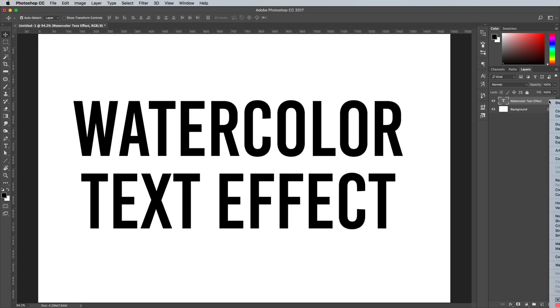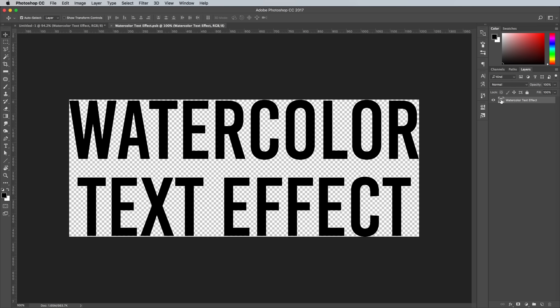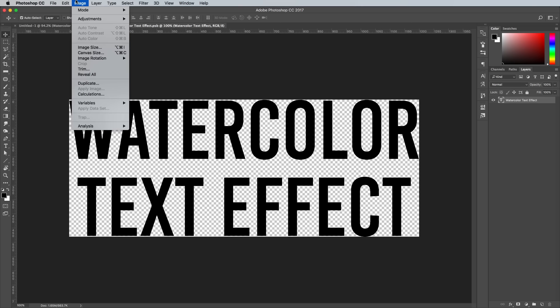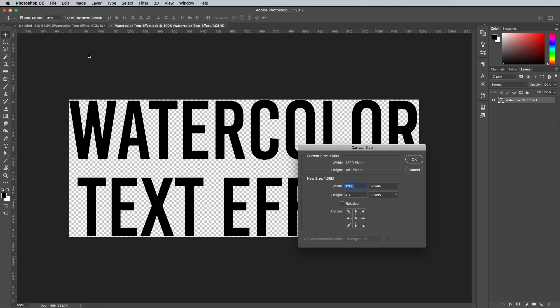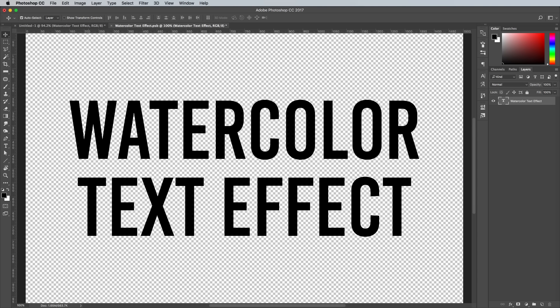Right click on your text layer and select Convert to Smart Object. Double click the Smart Object's layer thumbnail to edit its contents. The Smart Object is trimmed to the size of the text, so go to Image and Canvas Size and enlarge it to match the main 1500x1000 pixel canvas.